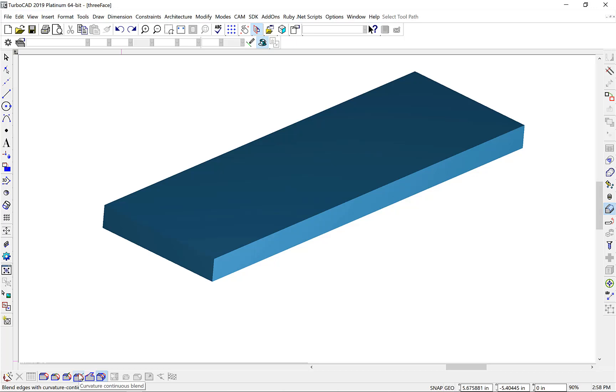Let's begin by introducing the new three-face blend. A three-face blend creates a radial surface that completely consumes the middle face. If the middle face is constant width, you get a constant radial blend. If the middle face varies in width, a variable radius is created.